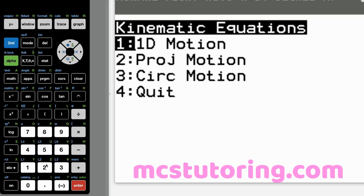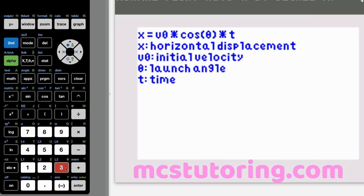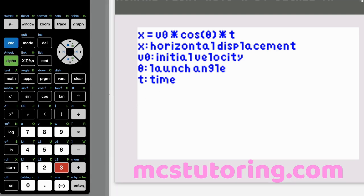Projectile motion option three: X equals V sub zero times cosine theta times T. X is horizontal displacement, V sub zero is initial velocity, theta is the launch angle, and T is time.